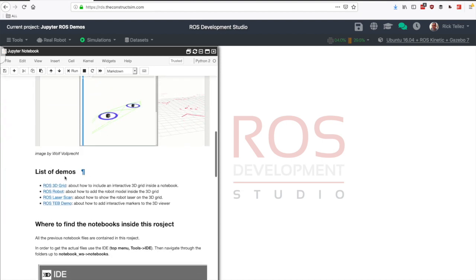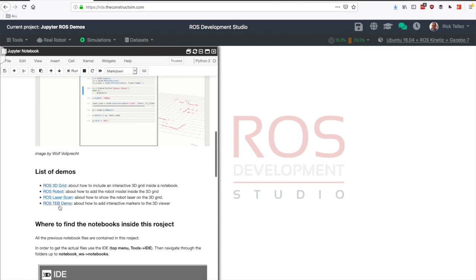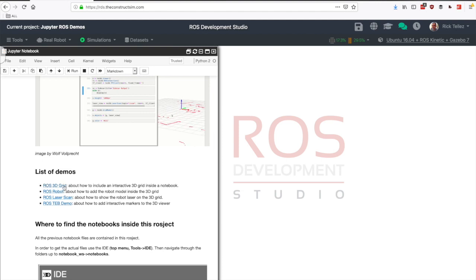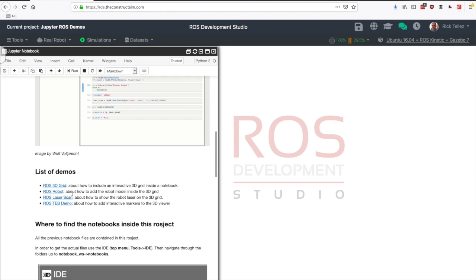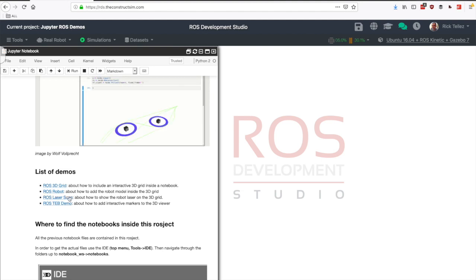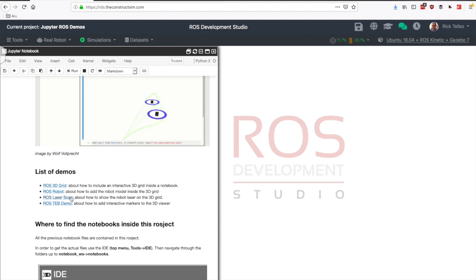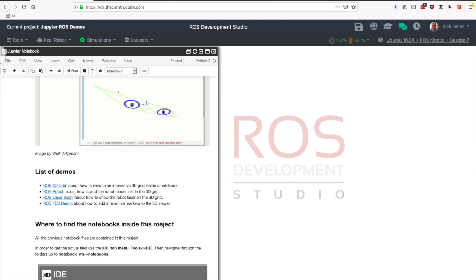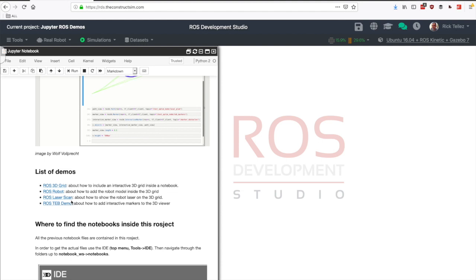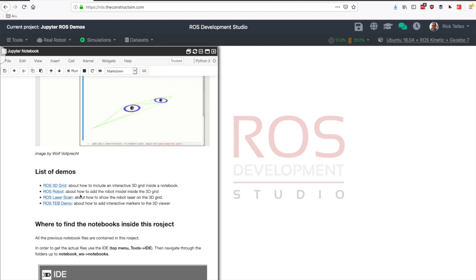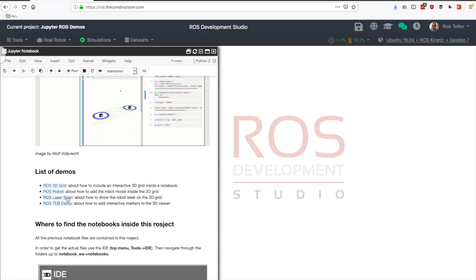You have a lot of more explanations that you can read later. What is interesting is the list of demos that we have here, and one demo builds on the previous one from simpler to more complex. I think that for today we are going to see the ROS laser scan which shows on a notebook the laser scan of a robot inside the notebook in real time. I will leave the other demos for you to explore. They follow the same procedure.